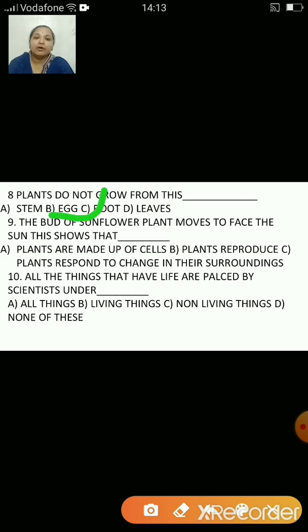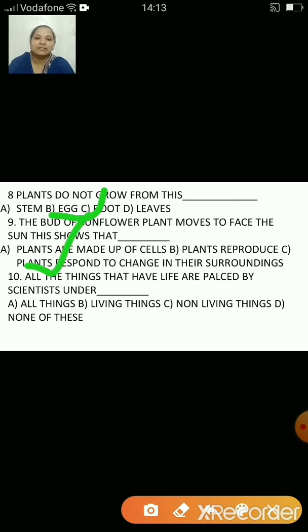The bud of a sunflower plant moves to face the sun. This shows that: plants are made up of cells; plants reproduce; or plants respond to change in their surroundings? The answer is C — plants respond to change in their surroundings.